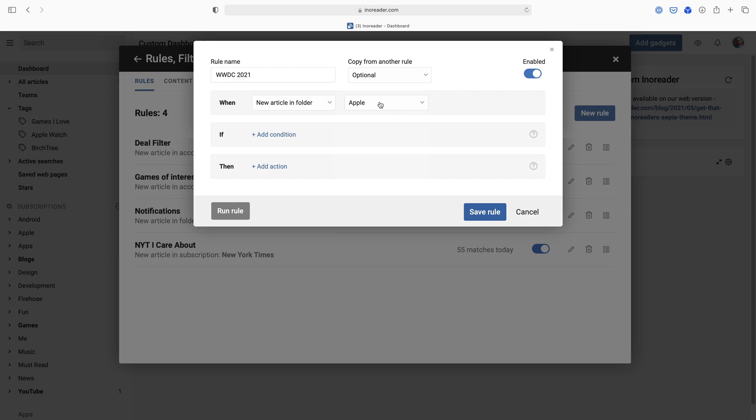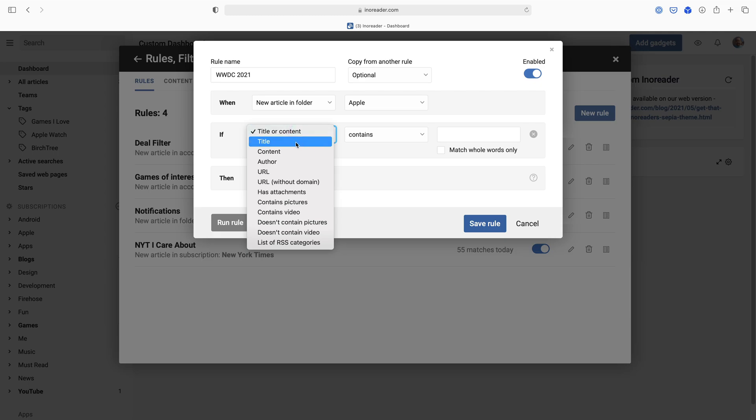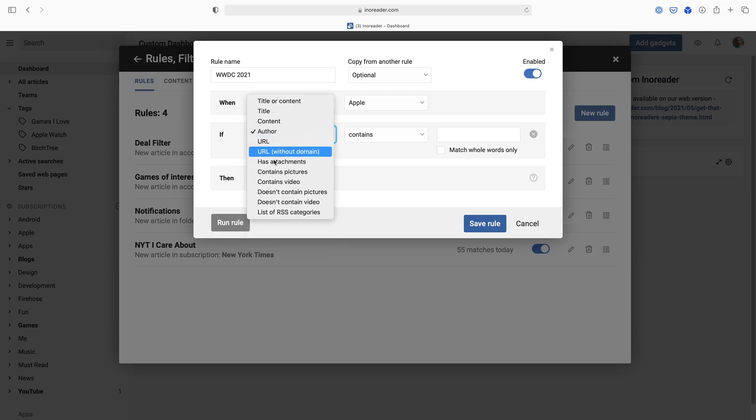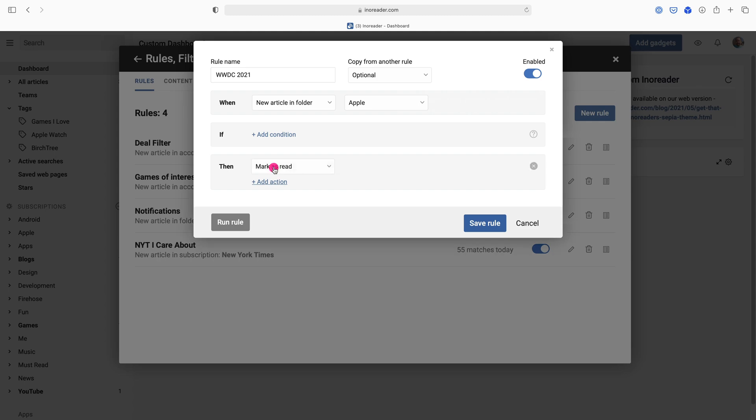If anything goes into that folder, I can set conditions, so like if the title contains a certain string or the author is a certain person or there's pictures, video, that sort of thing. I'm actually going to say just everything. If it hits this folder, then I want to mark it as read. So what this is going to do is actually just make it so it doesn't show as an unread article in my feed. When I view this in Reeder on my iPhone, iPad, or Mac, or in the web interface, I'm not going to see that article as unread from anything in the Apple folder until this rule is turned off.